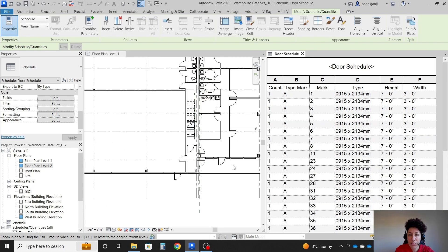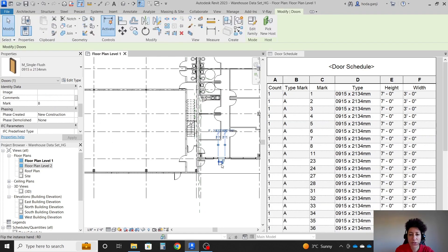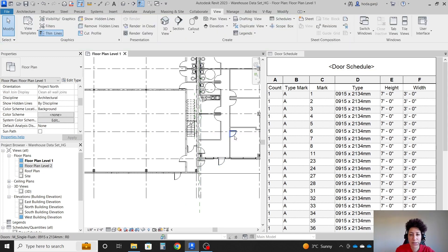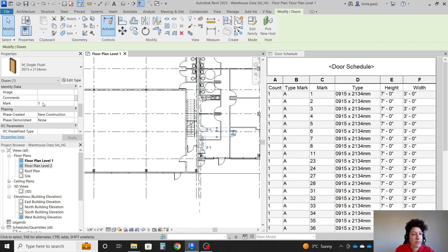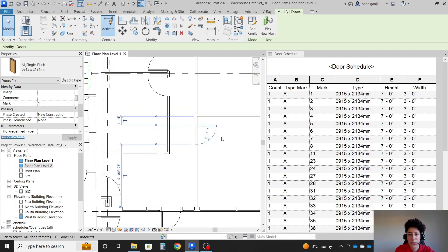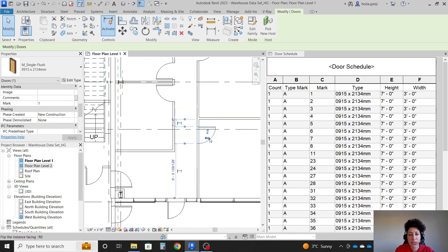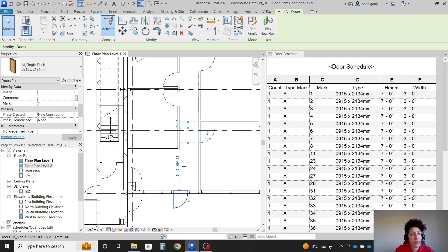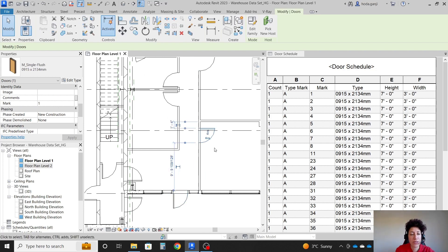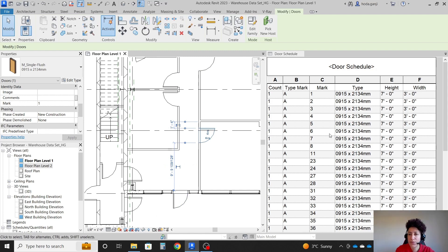What is mark? It's basically the number of each door. So for instance, this one is number eight. This one is number one. OK. So basically, it's the same type, this one and this one. These doors are the same type. But the mark is number so we can know which one is which one.